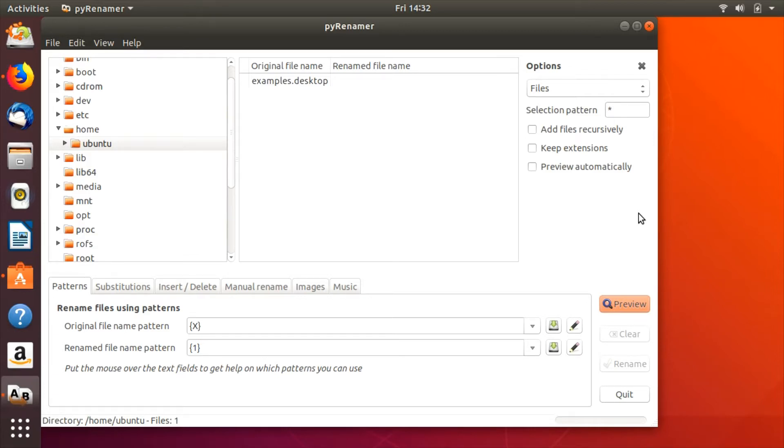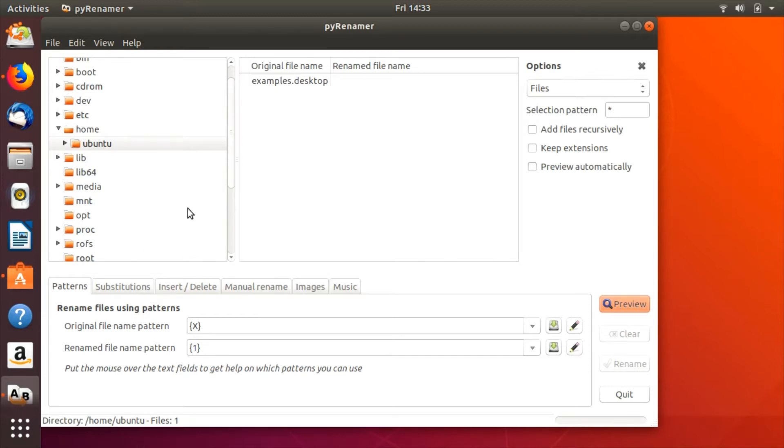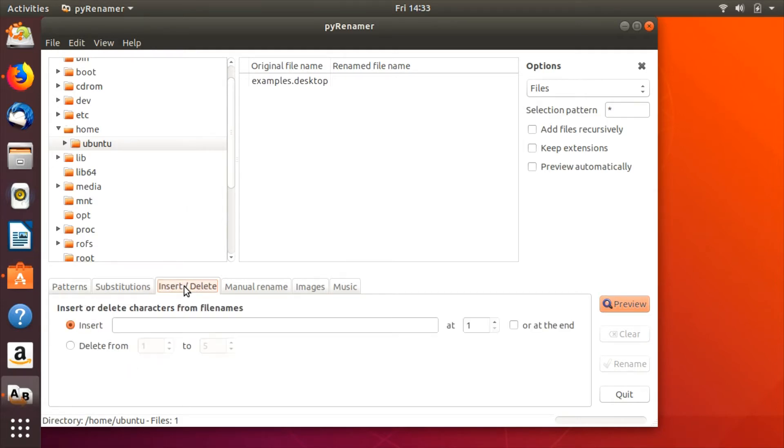Pyrenamer is a crazy powerful file renaming tool written in Python. At the moment the official website seems to be down, but users of Ubuntu and its derivatives can still install Pyrenamer from the repositories using the command sudo apt-get install pyrenamer. Alternatively, you can compile it using this forked code from GitHub, link in the description.